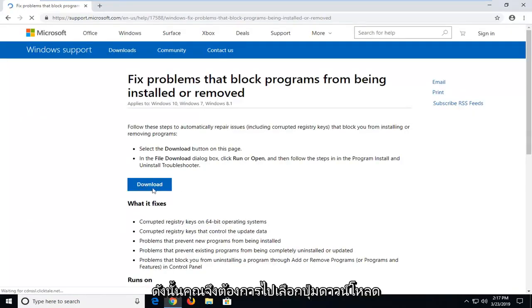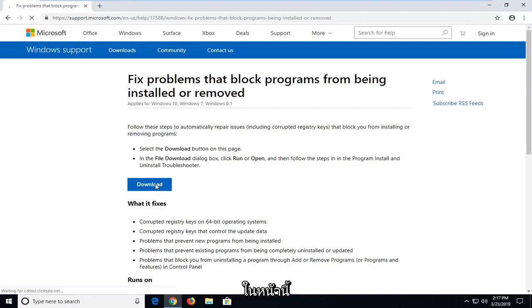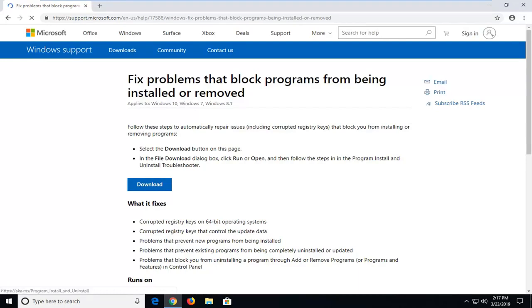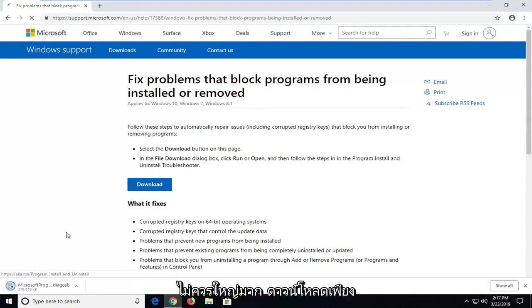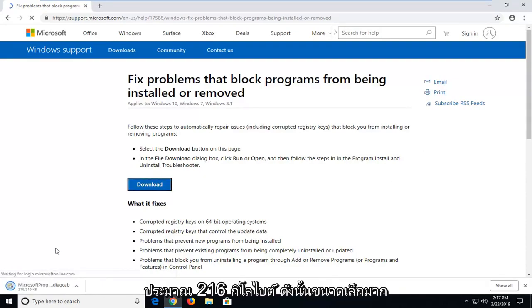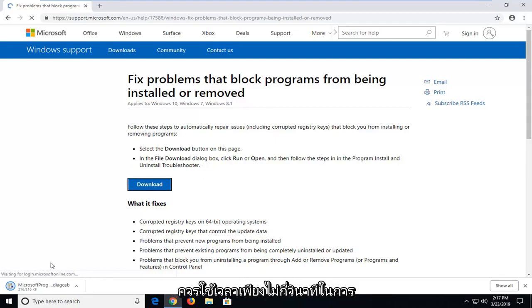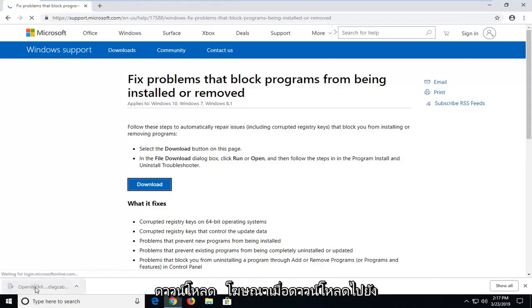So you want to go select the download button on this page. It shouldn't be a very big download, only about 216 kilobytes, pretty small, it should only take a couple seconds to download.